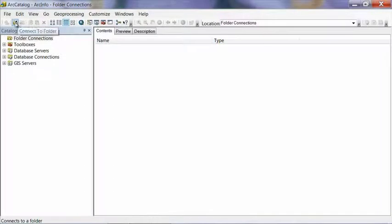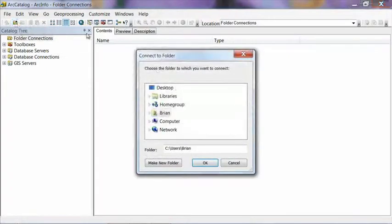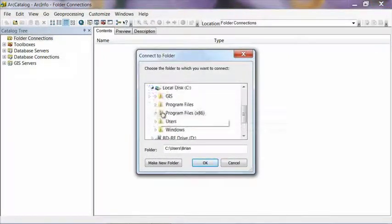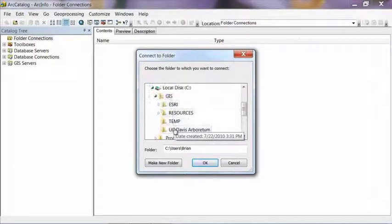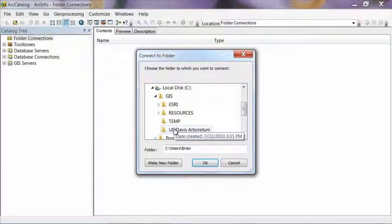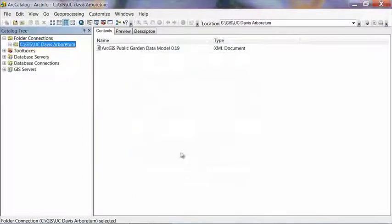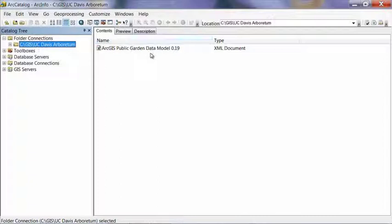So if you go to the Connect to Folder icon and navigate to where you just saved that file, just select the folder that you saved it in. In my case, it's UC Davis Arboretum. In your case, it may be the name of your garden or whatever else you named it. Select that file, hit OK, and it will create a shortcut in the catalog tree at the left. And you should see the file that we just downloaded show up.